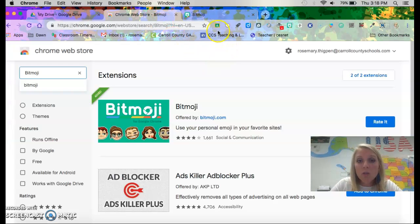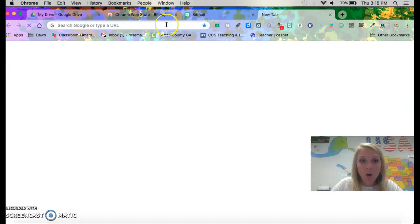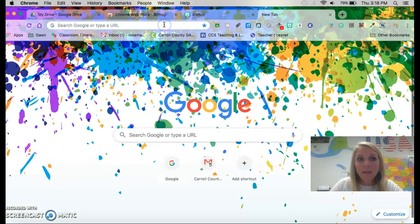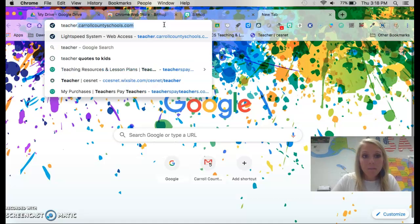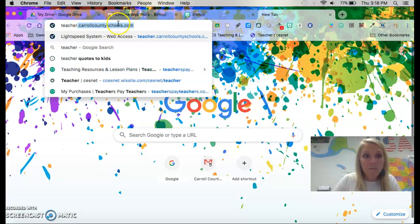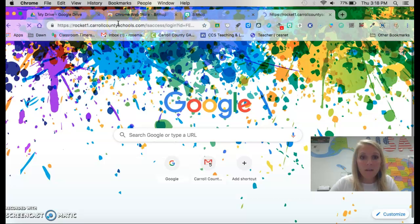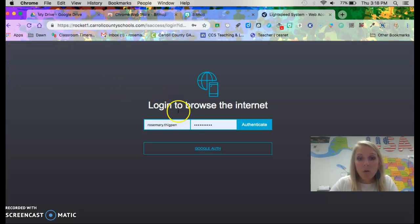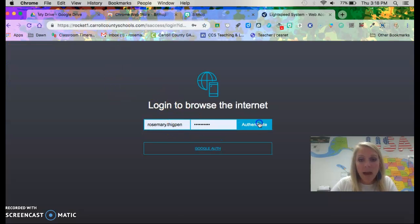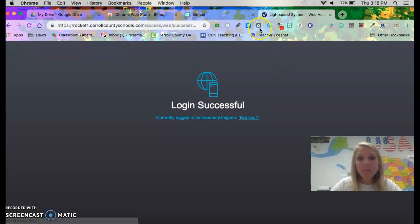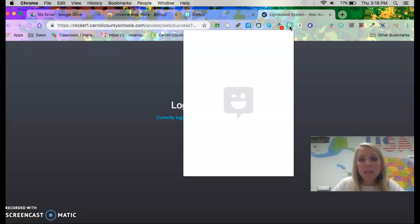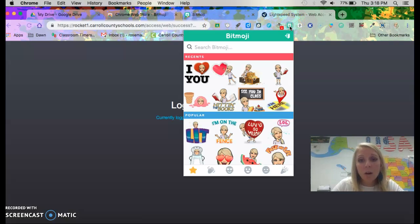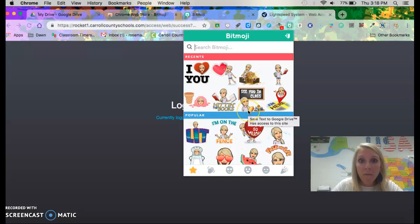Once you have done this and you want to use it at school you need to override the security on the system. So you do teacher.carrollcountyschools.com. You override with your regular username and password and once you've done that then your Bitmoji extension should work and your little Bitmoji should pop up.